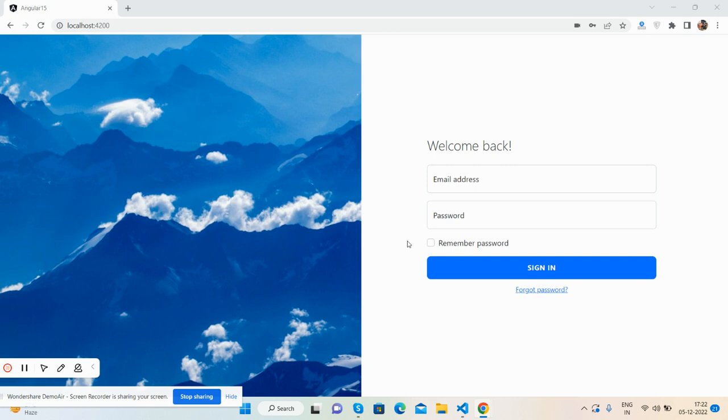So friends, before showing you the working demo I must say please watch the video till the end and please subscribe my channel for later updates. So guys, here we go to see the beautiful login page and here is a login form.